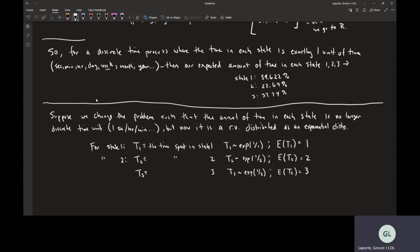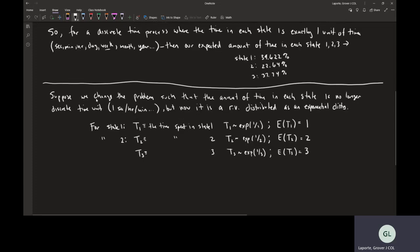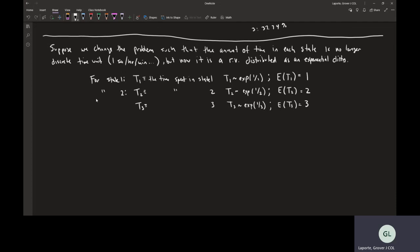Once you get into state three, you would stay there on average three times as long as in state one, or three-halves as long as in state two. So lambda one is one, lambda two is one-half, and lambda three is one-third.